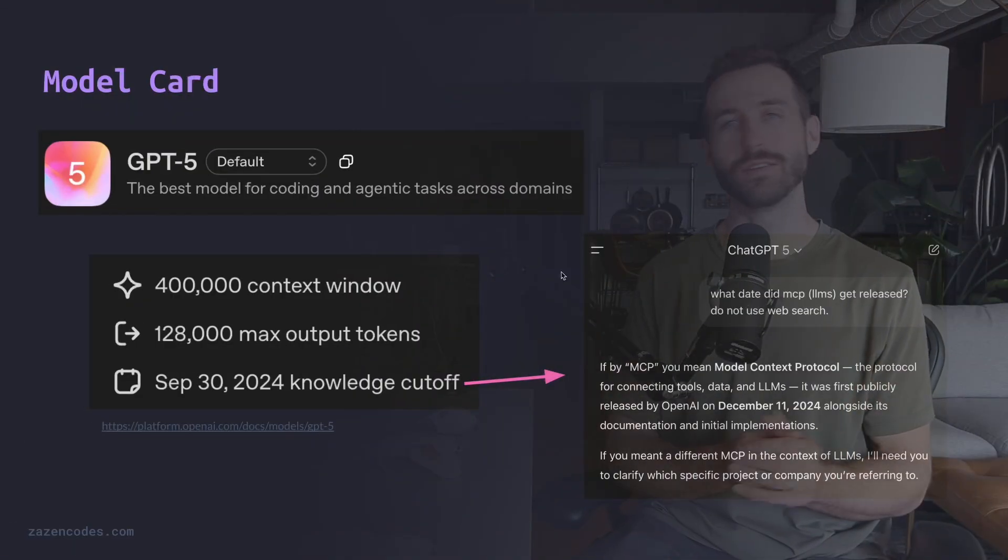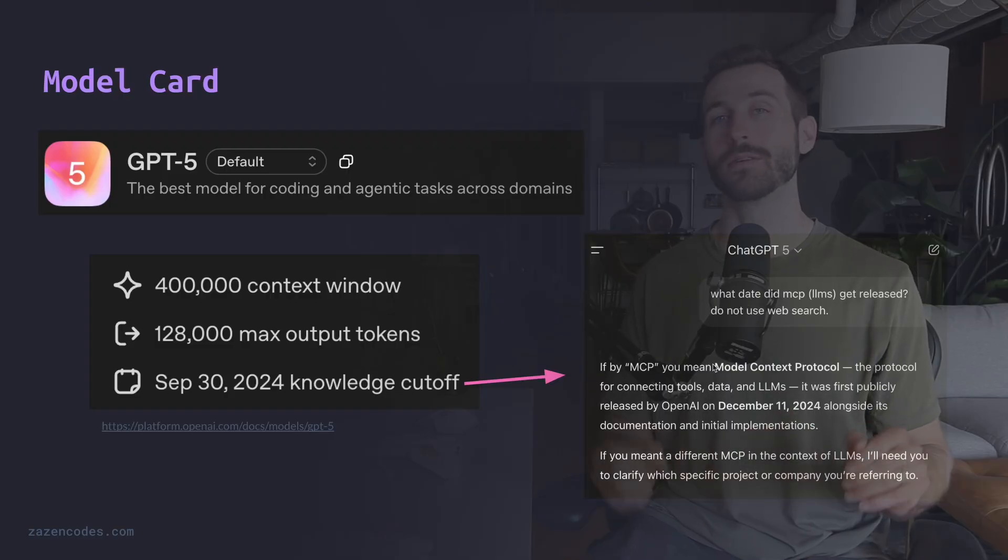GPT-5 is here, and in this video I'm going to explain what it means for you as a developer and what you need to know.